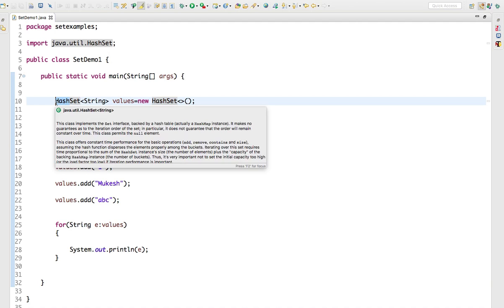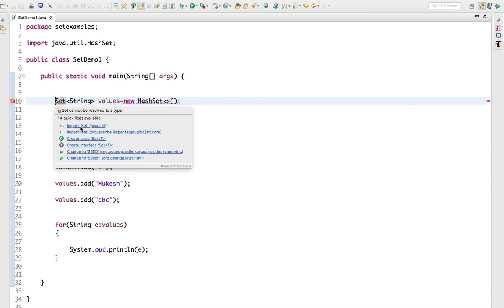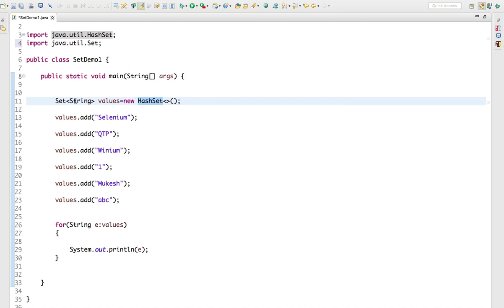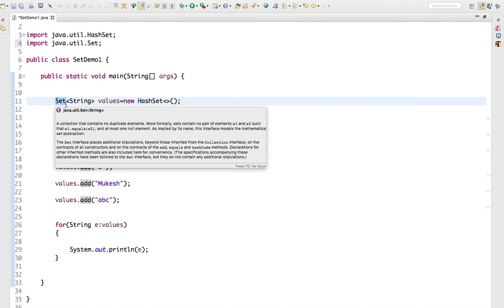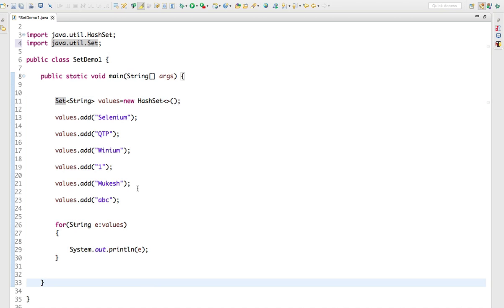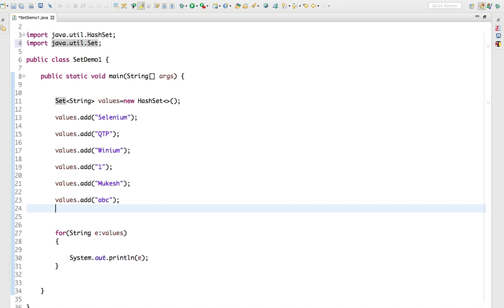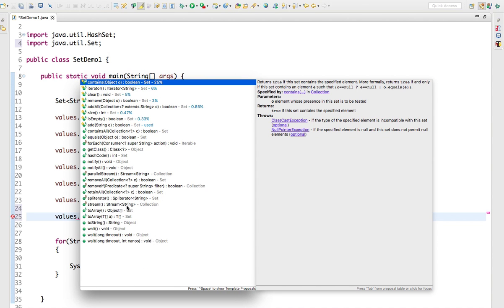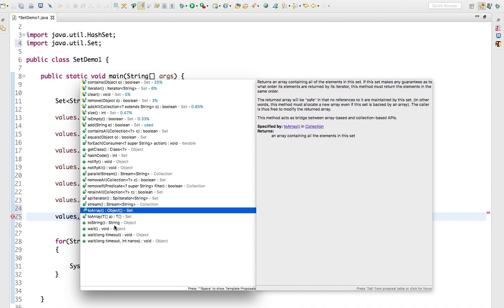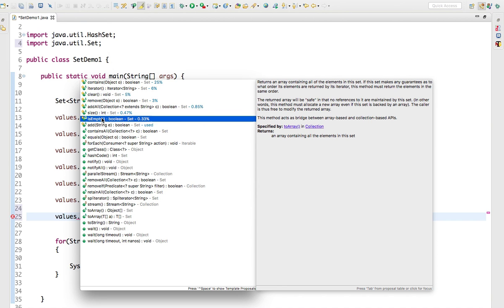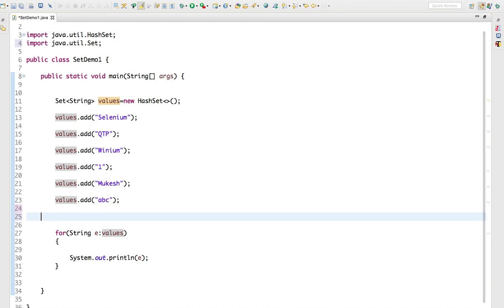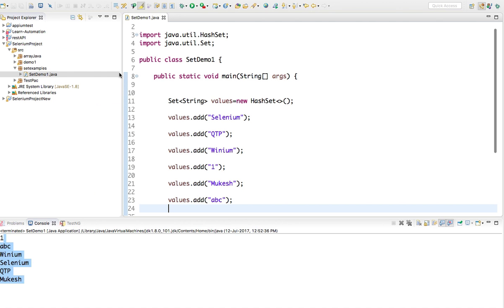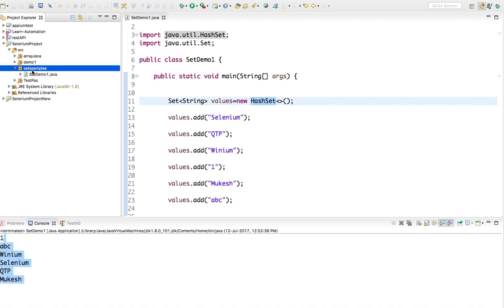This is the concept of interface — if I give child class here and parent class there, we can access all the methods of the parent class. Since add() is a method of Set interface it is not giving any error. You can remove, convert to array, check whether it's empty, and so on. So I'm assuming HashSet is clear, let me create one more program for LinkedHashSet.